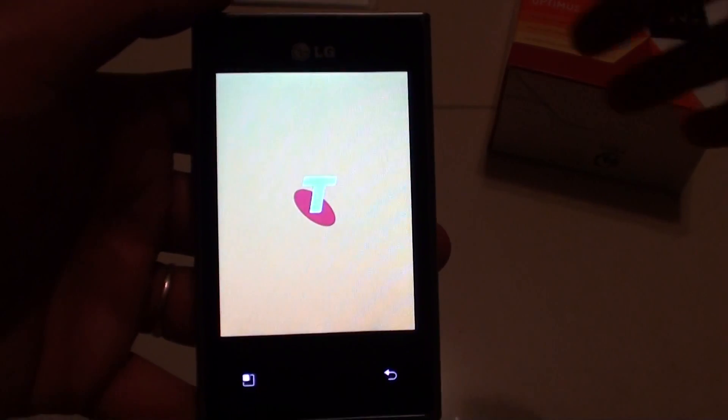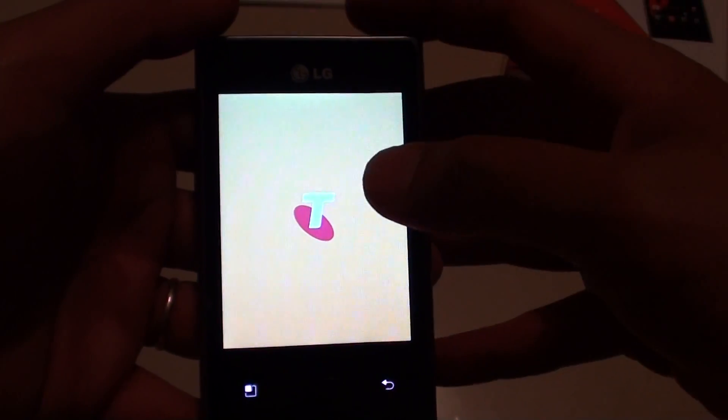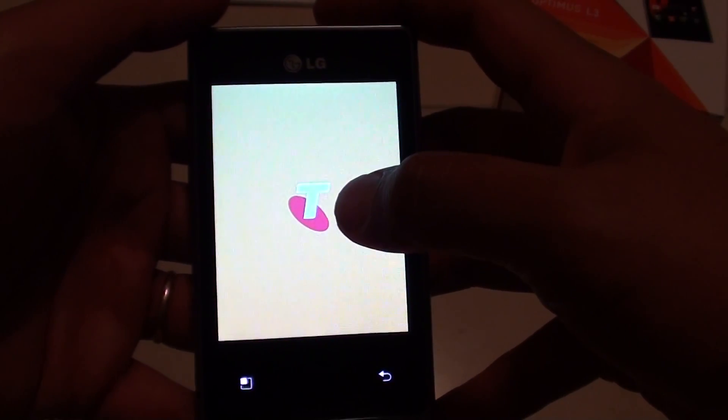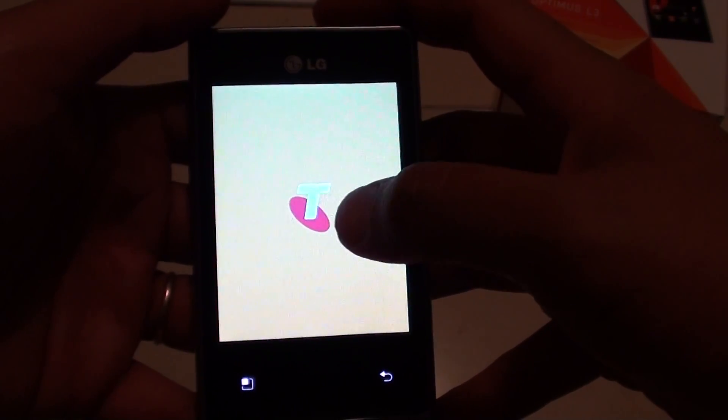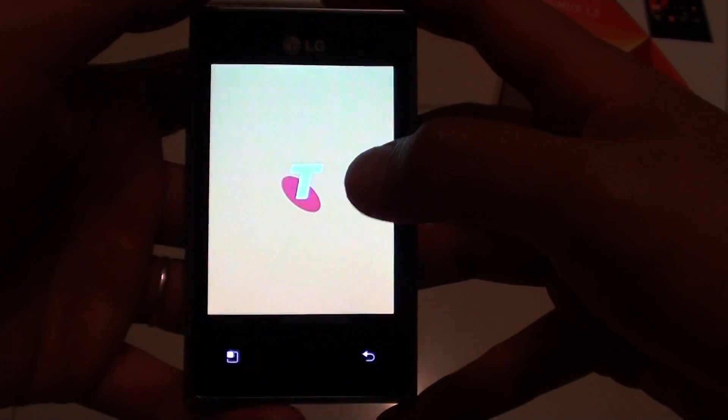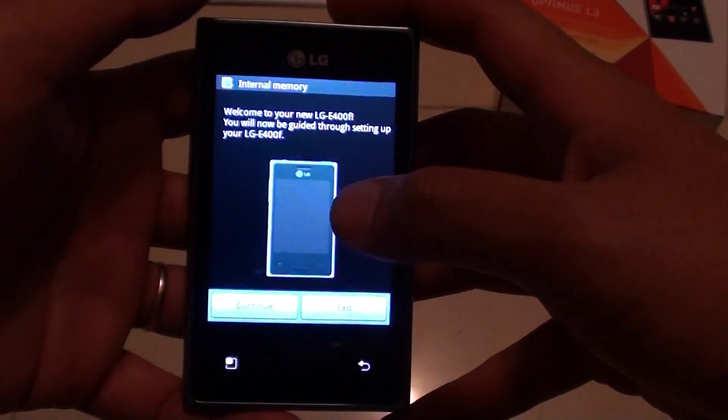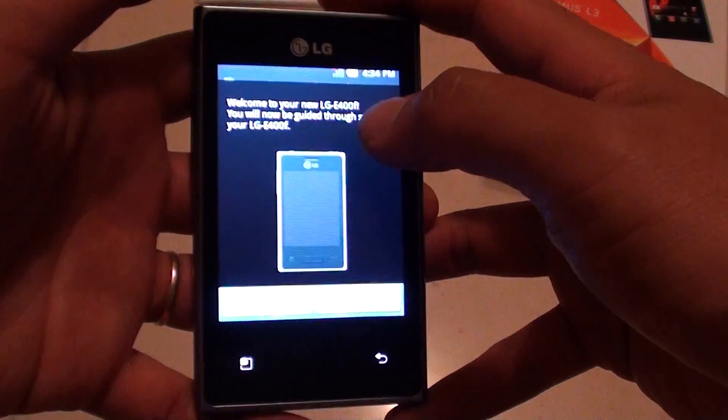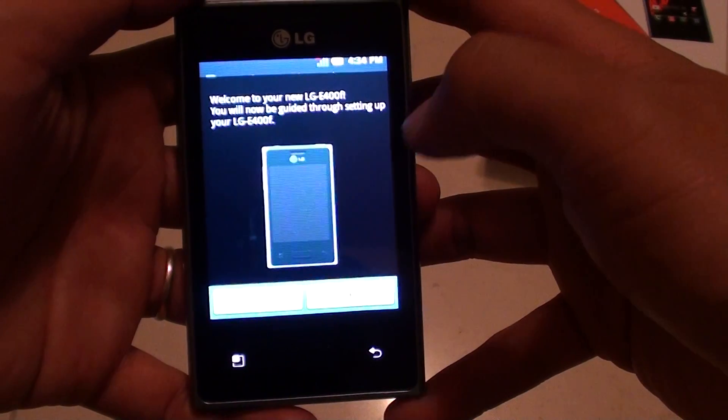And here you can see the Telstra logo appears on my screen instead of the LG logo. This is because I bought a prepaid phone and it's tied to my carrier.